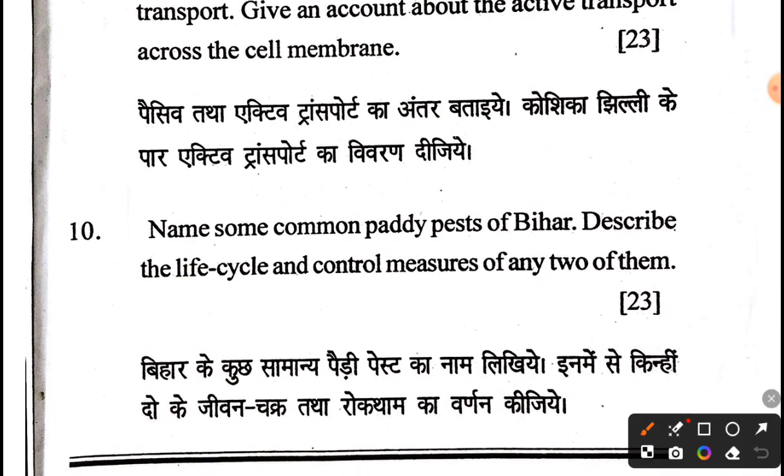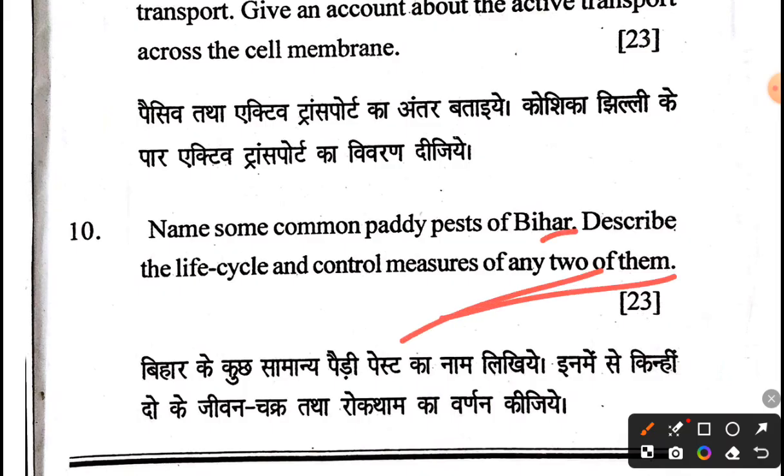A long question asked to name common pedipests of Bihar, and to describe the life cycle and control measures of any two of them.